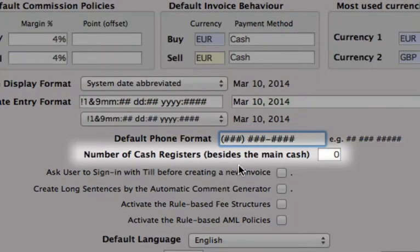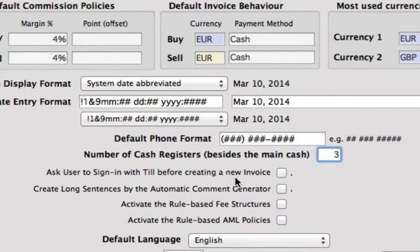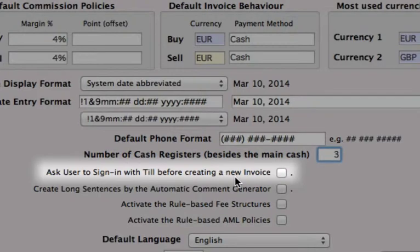Number of cash registers beside the main cash: if you are a standalone business you can leave that as zero, or if you have some other cash registers up front, we can change this to however many you have. Ask user to sign in with till before creating a new invoice — if you're a company that's dealing with cash, you'll probably want to assign this so that you know who's dealing all of your transactions. Whereas if you are a wholesaler or a trading business, you might want to leave that unchecked because you're not always dealing with cash.